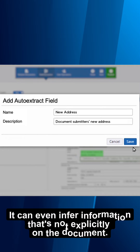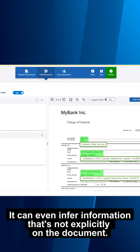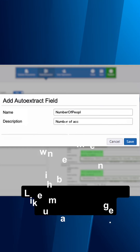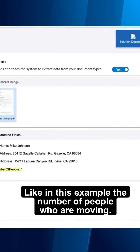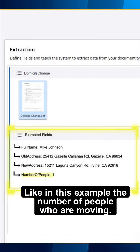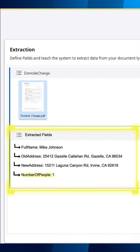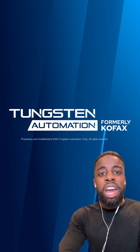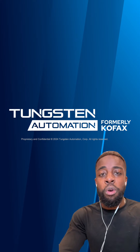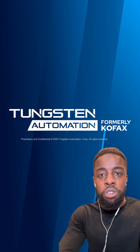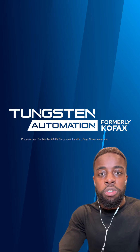It can even infer information that's not on the document — like in this example, the number of people who are moving. Gone are the days of lengthy human training. Co-Pilot knows exactly what you're looking for and, with zero additional training, returns results.